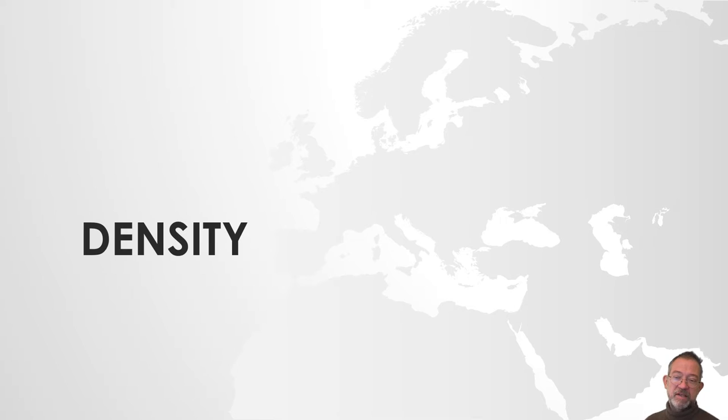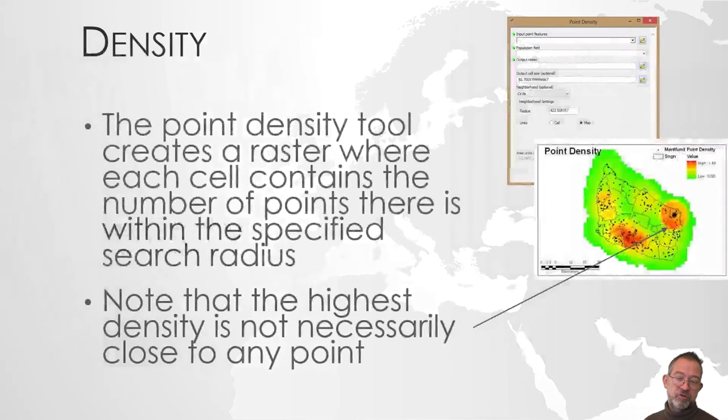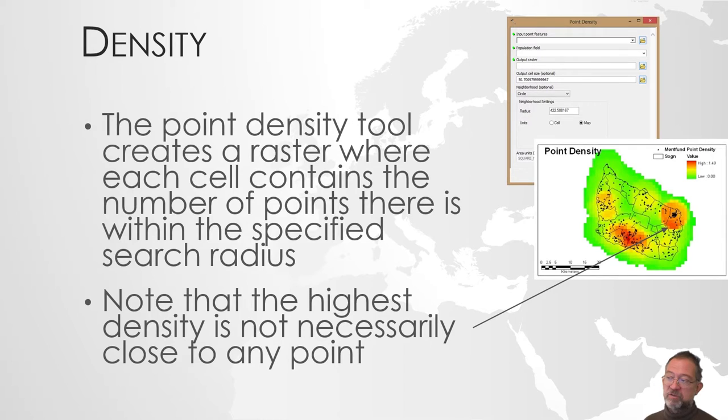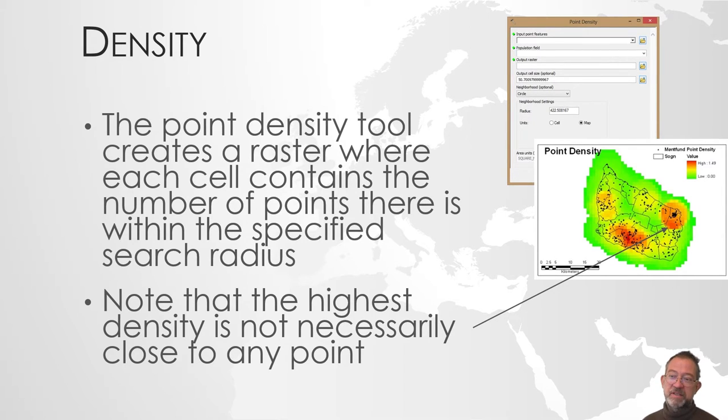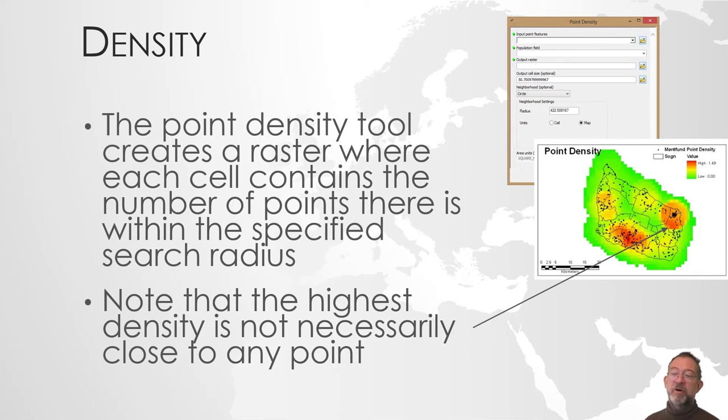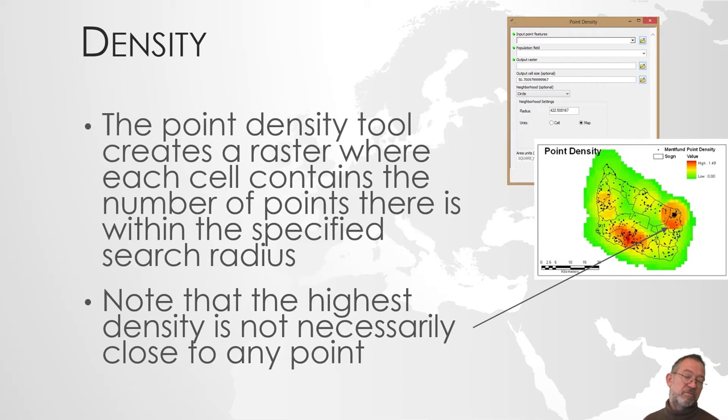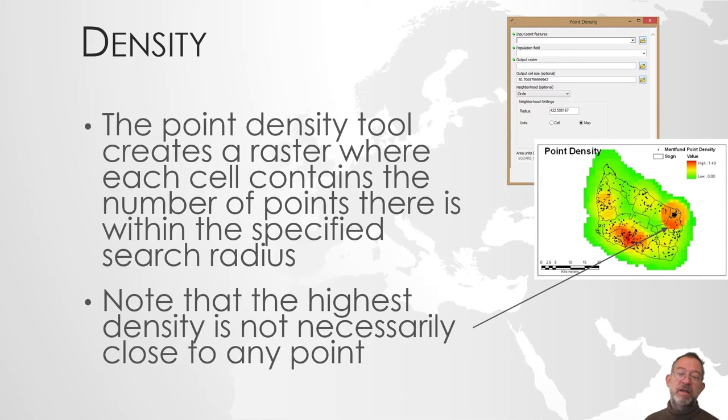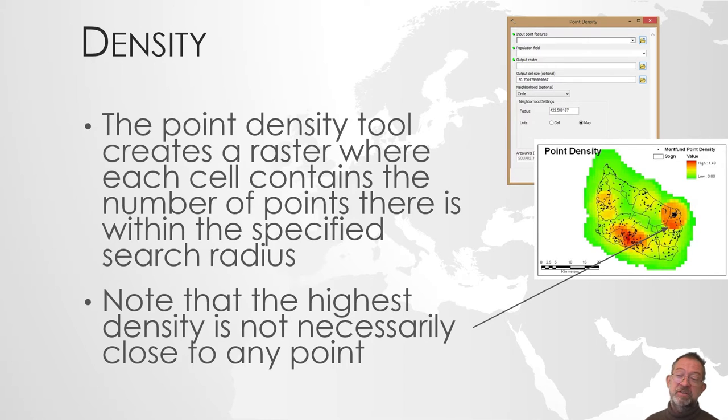Density, if we talk about it as a tool, we have a point density tool. And what it basically does is it creates a radius around each point and then it counts how many overlapping radius. In practice what it does is that it takes each raster cell and then calculates how many of our, whatever we are counting the density of, are within our search radius.